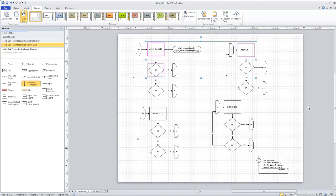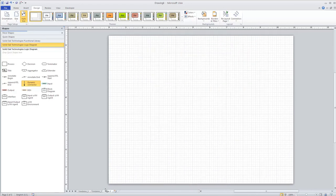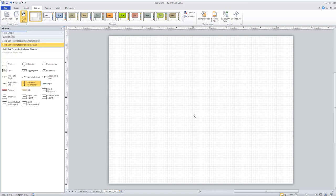The last thing we need to do to complete this design is create an RTL module. We need to add a third page — I'm calling this one fsm_demo_IO. On this page, you want to create a top-level module so Coverall knows what the module is going to look like from an RTL standpoint.